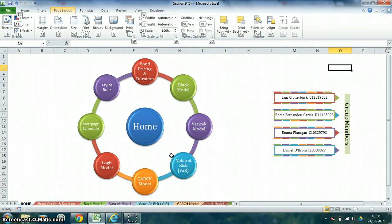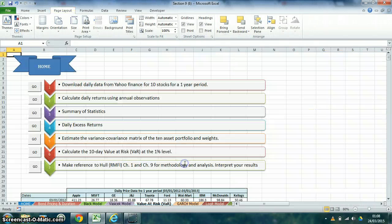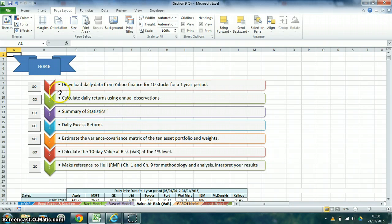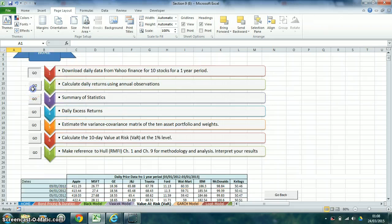We will now look at Value at Risk. Firstly, we downloaded daily data from Yahoo Finance for 10 stocks over a 1 year period.